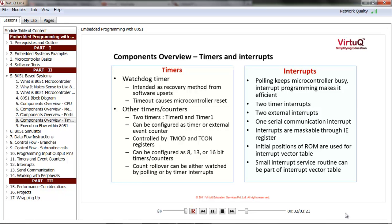When we talk about timers, there are two kinds. The first is the watchdog timer, which is intended as a recovery method from software upsets. If something goes wrong with the processor, the watchdog timer will cause the microcontroller to be reset. There are also two other timers, Timer 0 and Timer 1, which can be configured as a timer or external event counter. Within 8051, there are two special registers, Tmod and Tcon, which control the functionality of Timer 0 and Timer 1.